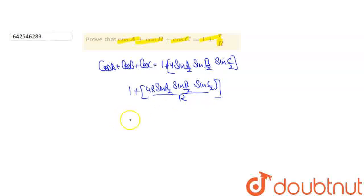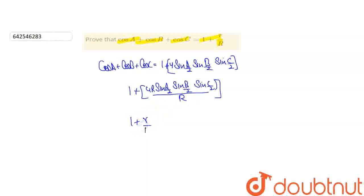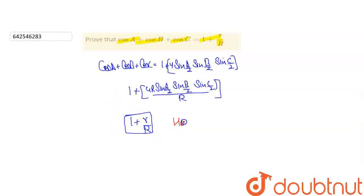And as we know that 4R sin a by 2, sin b by 2, into sin c by 2 is equal to r, divided by R. So hence proved.